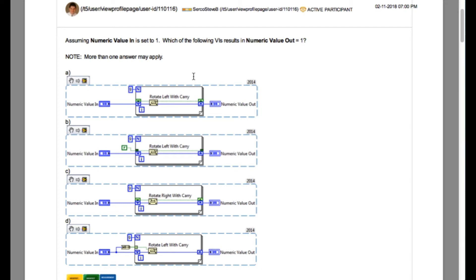So that basically means what this function does is it is going to move out the carry out from the 8-bit data. As you can see, the input value is U8. That means we have a total of 8 bits as an input.